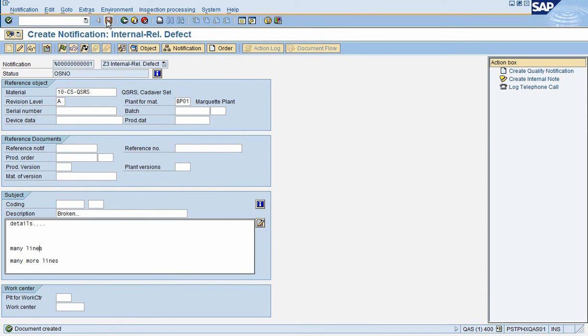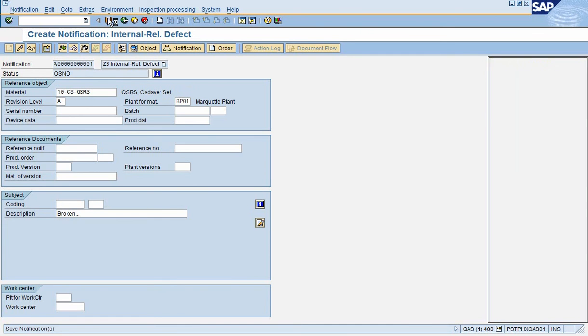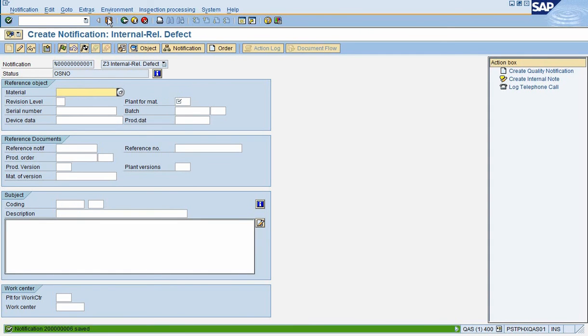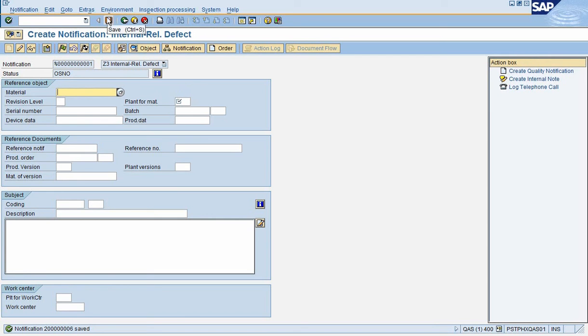And then I'm going to save. Now that is how you create a notification, or create or initiate a notification within SAP.